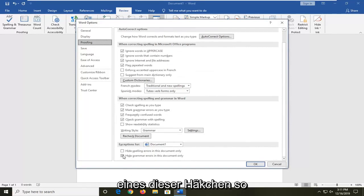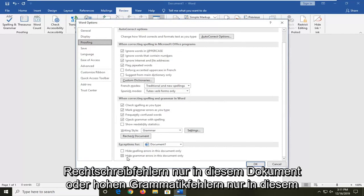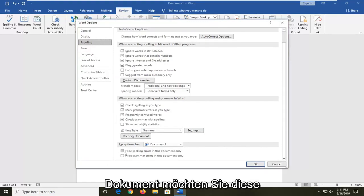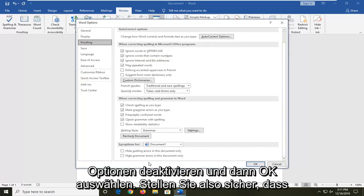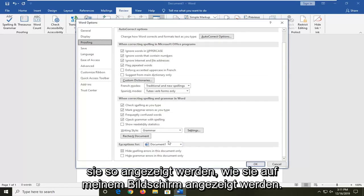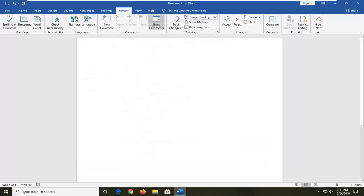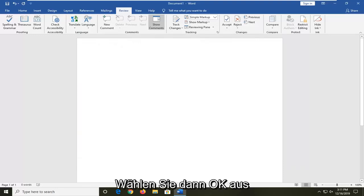If either one of these is check marked, so hide spelling errors in this document only or hide grammar errors in this document only, you want to uncheck those options and then select OK. So make sure they appear as it does on my screen. Then select OK and that should hopefully be about it.